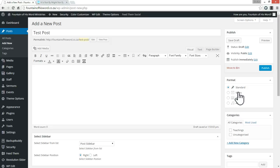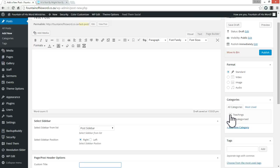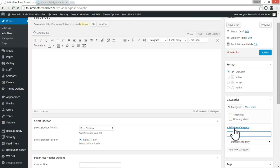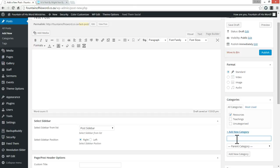If it was an image post you might click 'image'; if it was only audio you would click audio; and if it was predominantly a video you would click video. At the moment we've only got two categories set up: 'Teachings' and 'Uncategorized', which is a WordPress default. For this post I'm going to add a new category and call it 'Resources,' then click Add. You can tag a post into several different categories if you like, but for now I'm only going to have it in the Resources category.